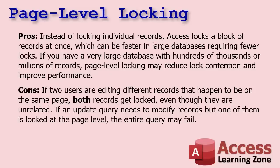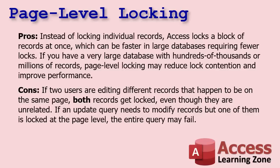So the pros of page level locking: instead of locking individual records, Access locks a block of records at once, which can be faster in large databases requiring fewer locks. If you've got a very large database with hundreds of thousands or millions of records, page level locking may reduce what's called lock contention and improve performance. So instead of having 50,000 little locks here and there, you might have just 10. You're locking big blocks of records instead.